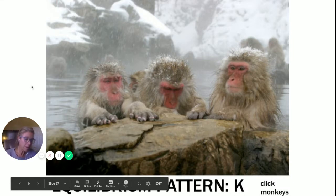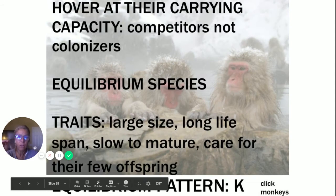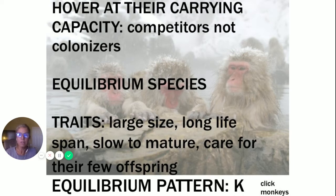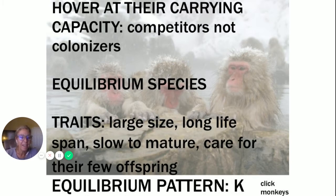Now let's compare this to an equilibrium pattern. This is all about K — carrying capacity. These populations tend to live right at their carrying capacity. They are more competitors, not colonizers — they are fighting for a finite number of spots within their ecosystem. They're called equilibrium species. They tend to be larger, have a long lifespan, are very slow to mature, and care for their very few offspring. They can become extinct when their highly evolved way of life is disrupted.